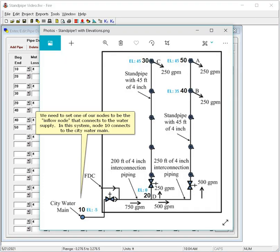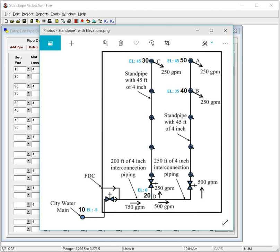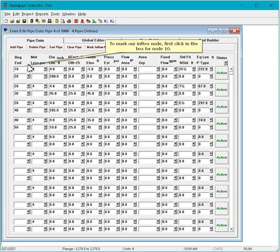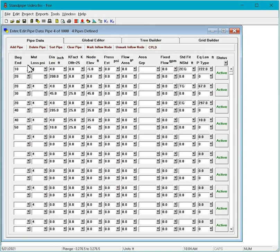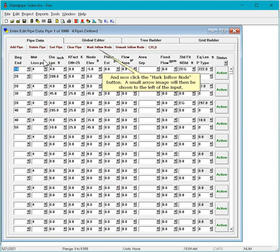We need to set one of our nodes to be the inflow node that connects to the water supply. In this system, node 10 connects to the city water main. To mark our inflow node, first click in the box for node 10, and now click the mark inflow node button. A small arrow image will then be shown to the left of the input.